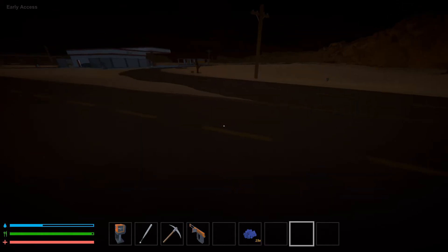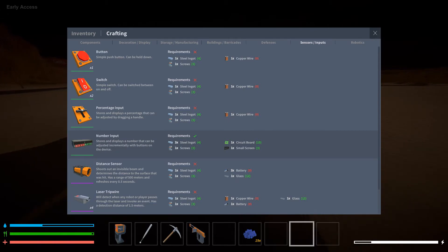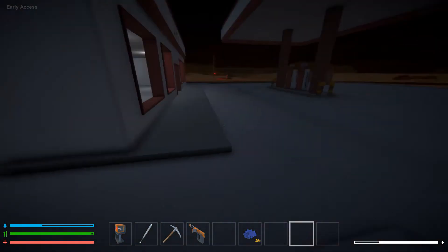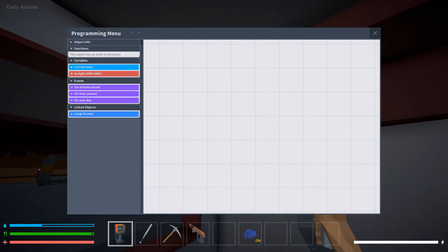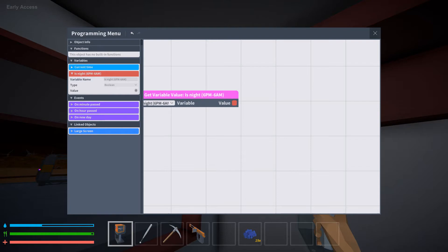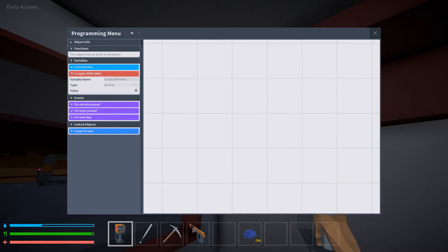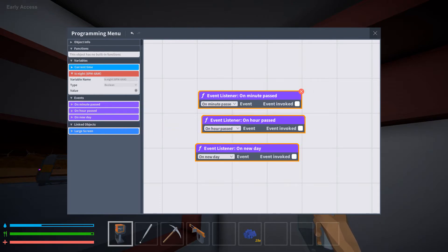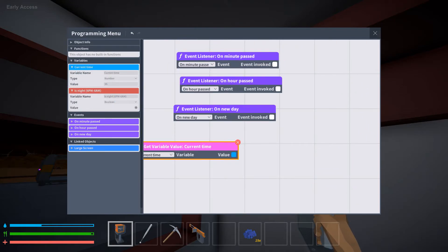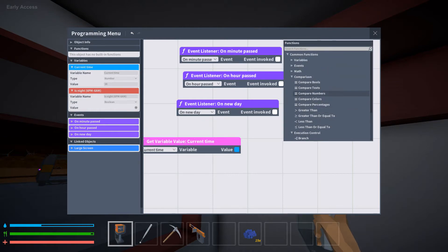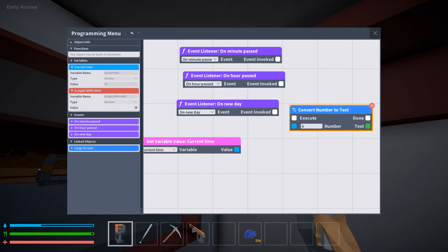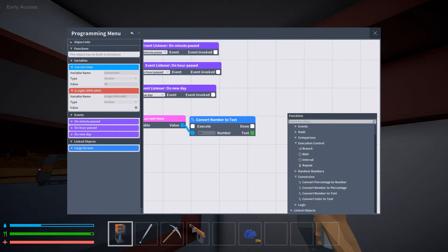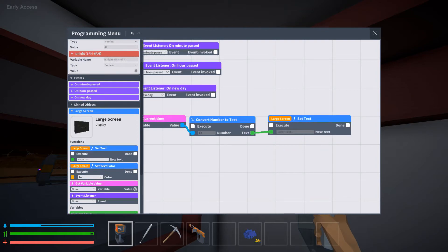Digital clock, the number input I can craft here. Digital clock. You can have it where things are only active from night. So like the lights turn on at night and that's it. Every minute passes, you can have something happen. Every hour passes, you can have something happen. On a new day, something happens. And then you just get current time, conversion, number to text. Large screen, set text, display.